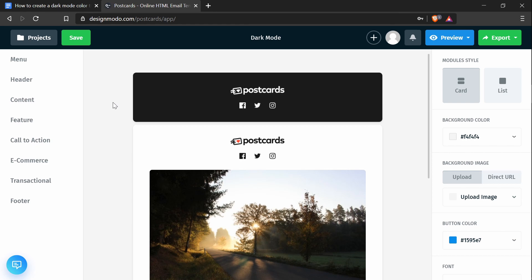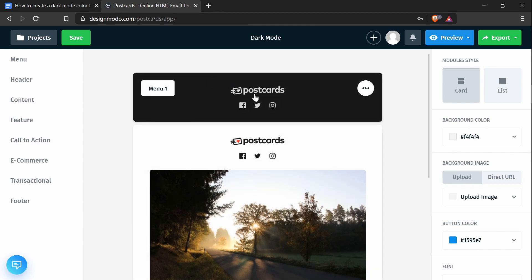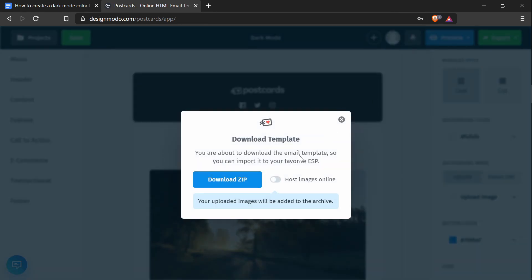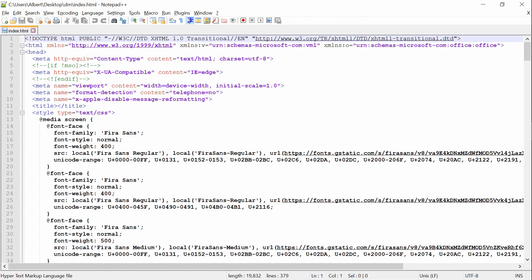If you're following along with this tutorial, make a template that looks like this — it has a menu one and a header five. We have to export it by pressing the export button in the top right corner, then press download as zip and make sure you have the host images online option selected so that you don't have to download and deal with the images yourself. I've already exported my file and this is what I will be working with.